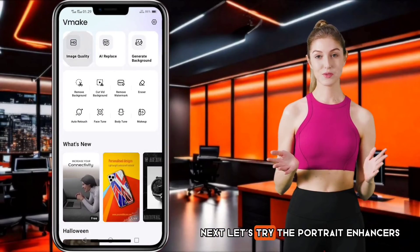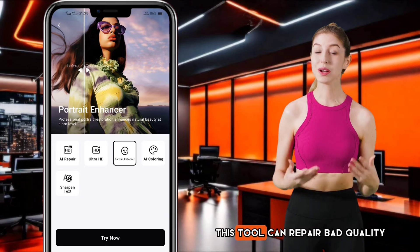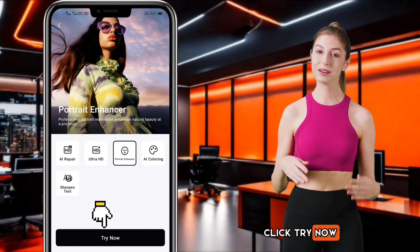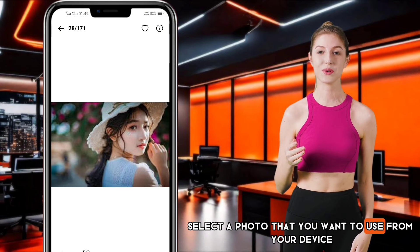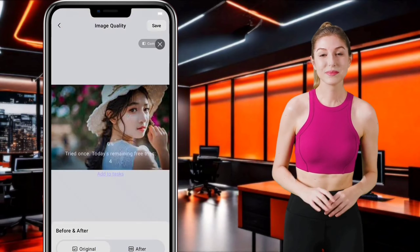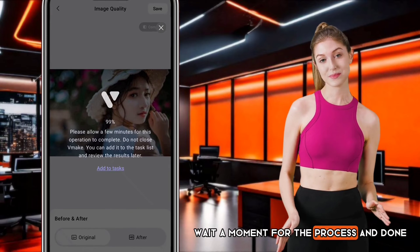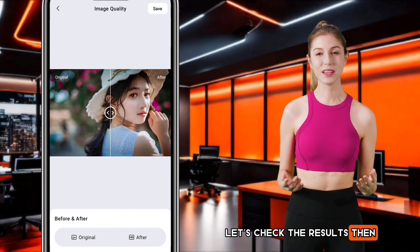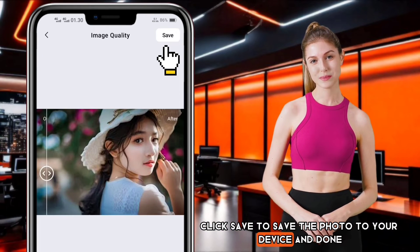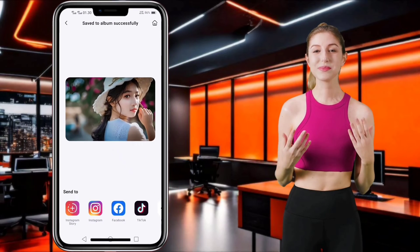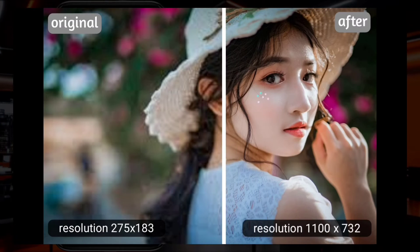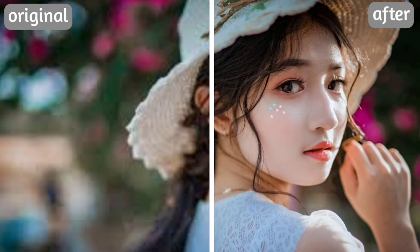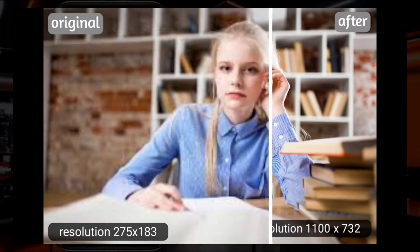Next, let's try the Portrait Enhancer. This tool can repair and bring portrait quality back up to pro-level. Click Try Now and select a photo from your device. Wait a moment for the process, and done. Let's check the results, then click Save to save the photo. And this is the result — zoomed in. Another photo example as well.